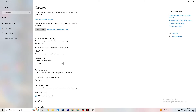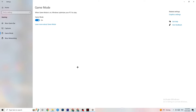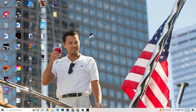Click on Game Mode. This one is tricky — I can't generalize and say turn it on or off, because it's different for every PC. Test it yourself: try it on, check performance, then try it off, and stick with whichever works better on your device. Once you're done, close Settings.